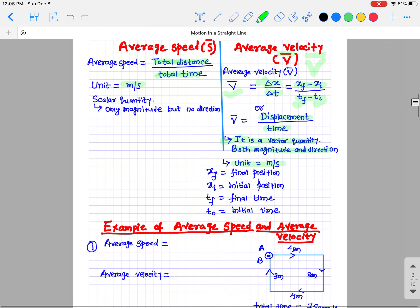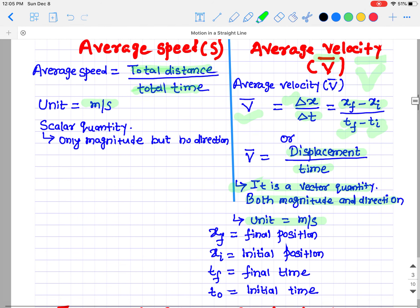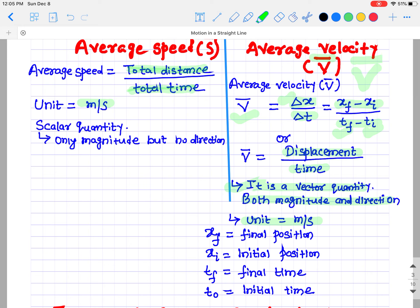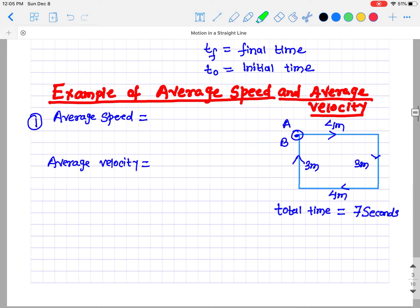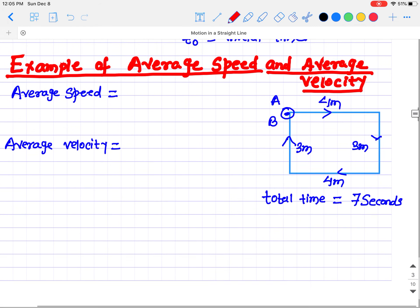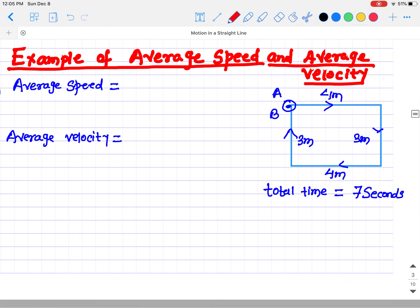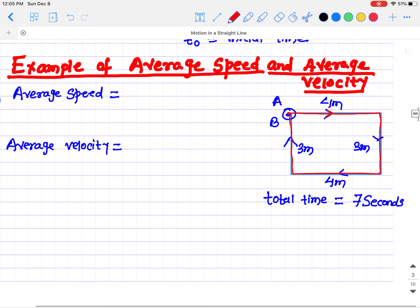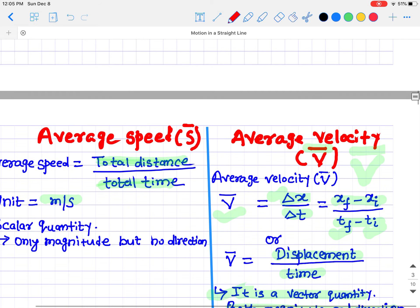Now let's look at the difference between average speed and average velocity through an example. Here you have a particle or object which starts from point A and moves in a rectangle, traveling in this direction and coming back to exactly the same position. We need to find the average speed and the average velocity.